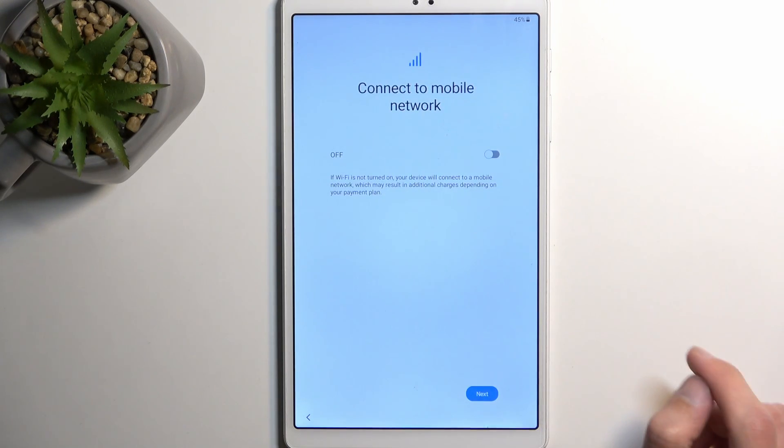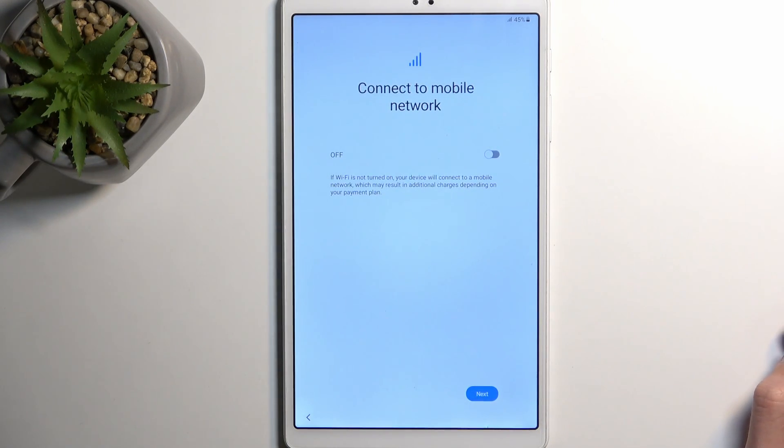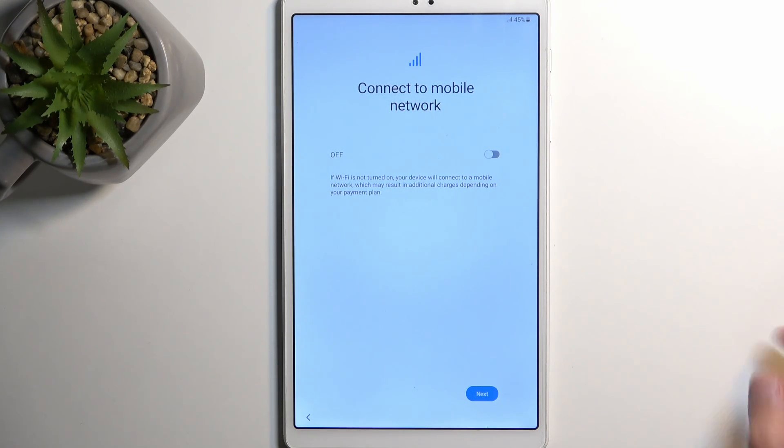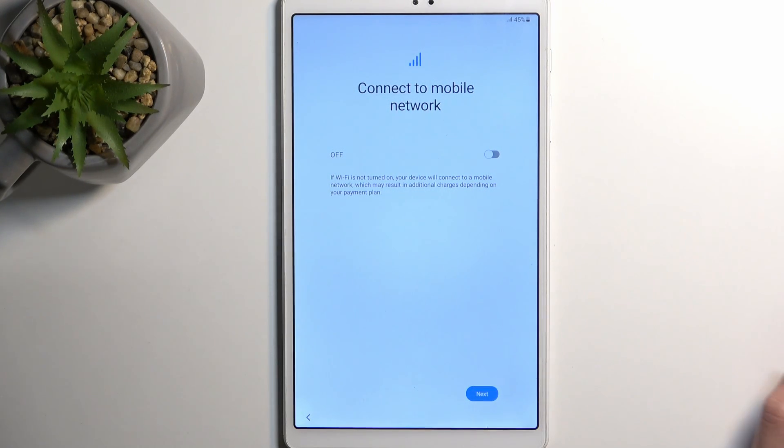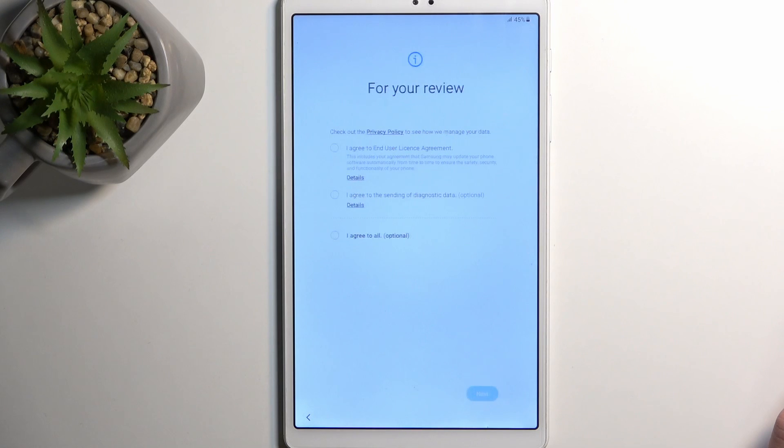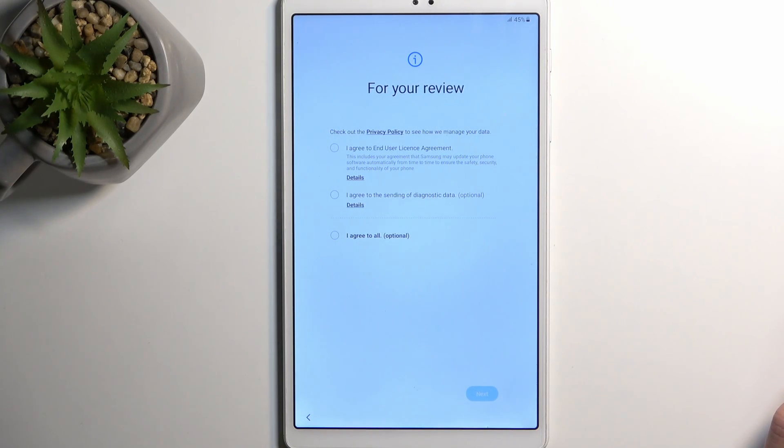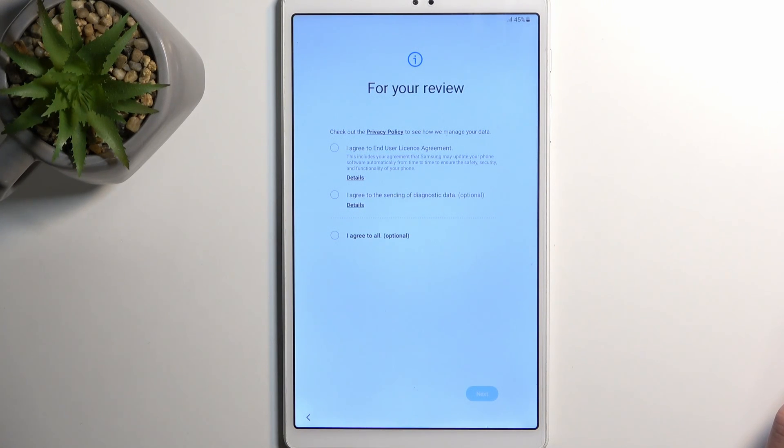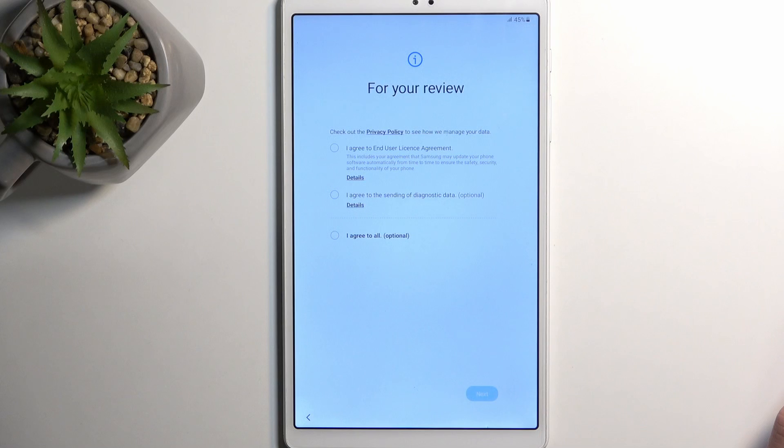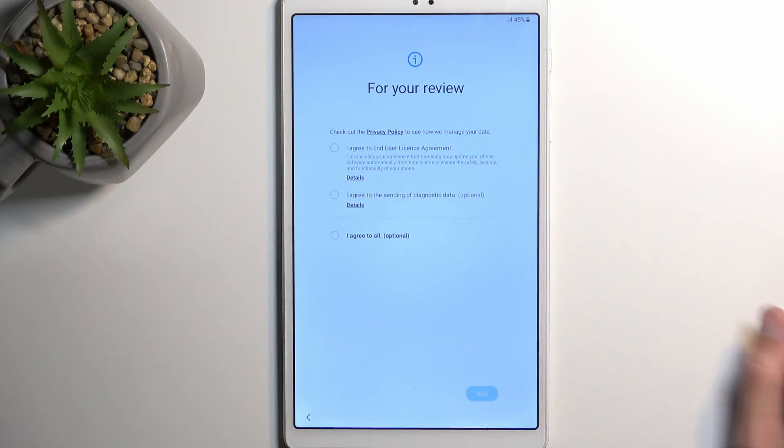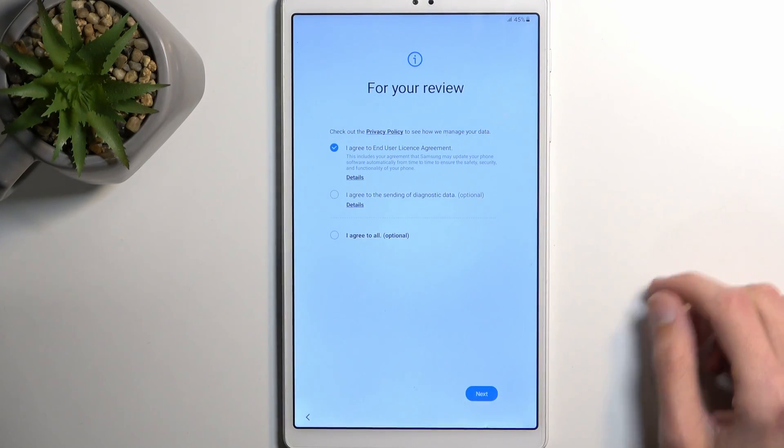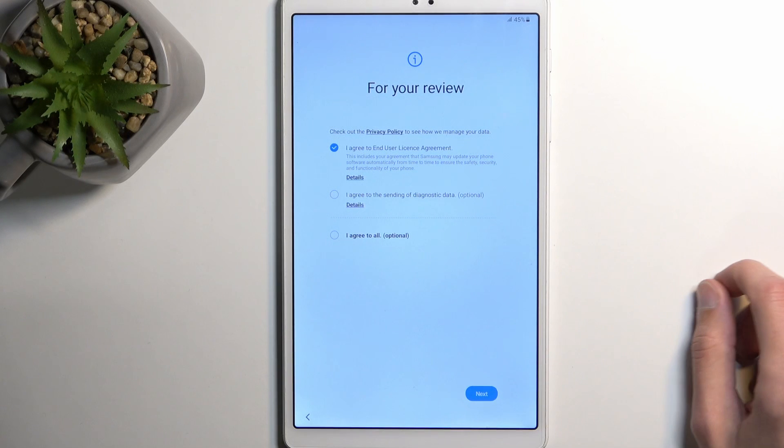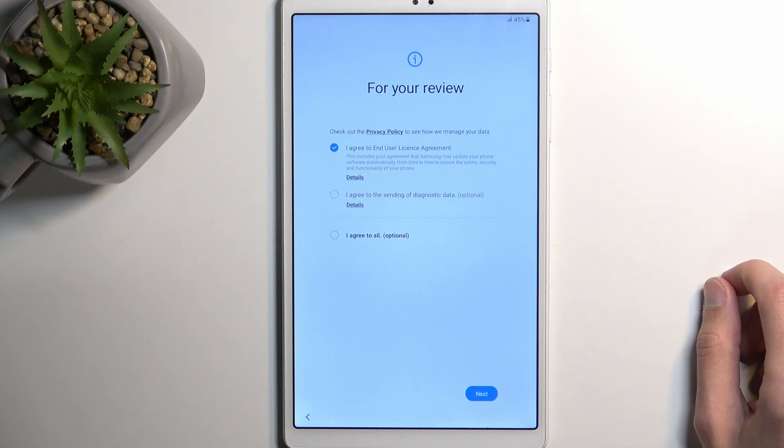From there, moving on to the next page, we can connect to mobile network by inserting a SIM card. This is completely optional and you can just go to the next page if you don't want to insert one at all. Then moving on we have 'for your review' which is the user license agreement. Just select that you agree to it and go to the next page.